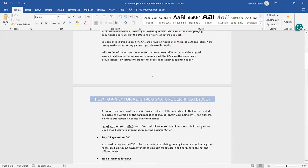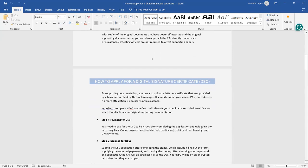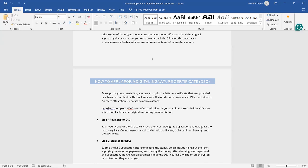As supporting documentation, you can also upload a letter or certificate that was provided by a bank or verified by the bank manager. It should contain your name, PAN, and address. No more assistance is necessary. You have to submit a documentation, you have to upload a letter or certificate which is provided by a bank and verified by the bank manager. That letter will show your name, PAN, and address, and these basic things are required, not more than this.